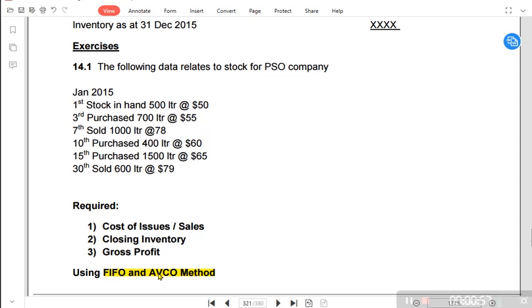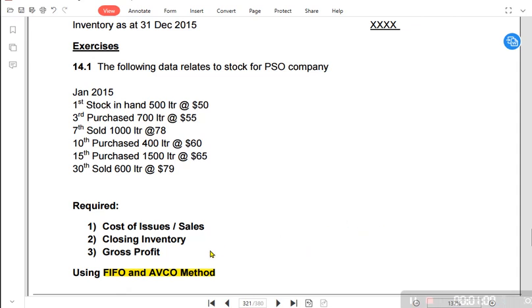The two methods are: first in first out and average cost. However, there are actually three particular methods in total: first in first out, last in first out, and the AVCO method. Let us now discuss what each of these three methods means.